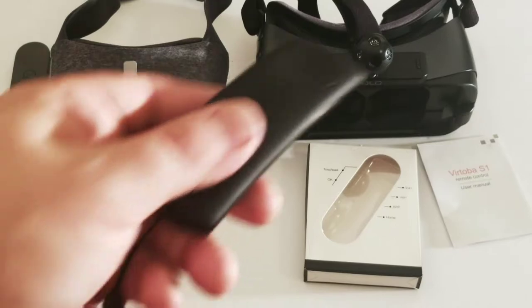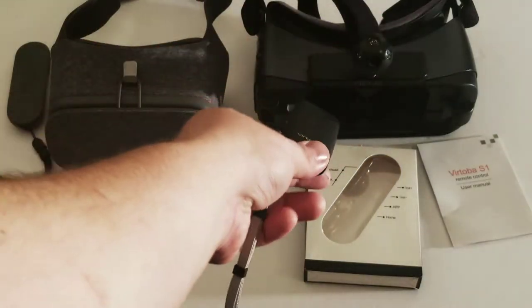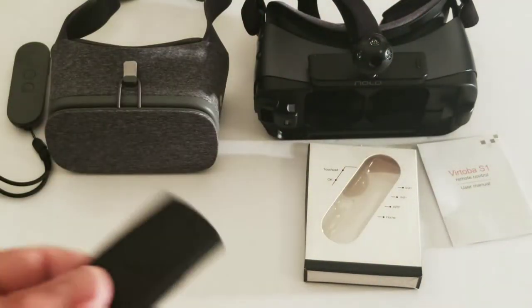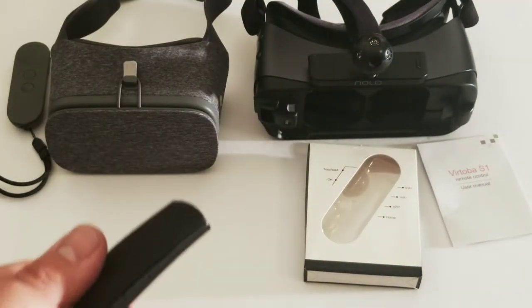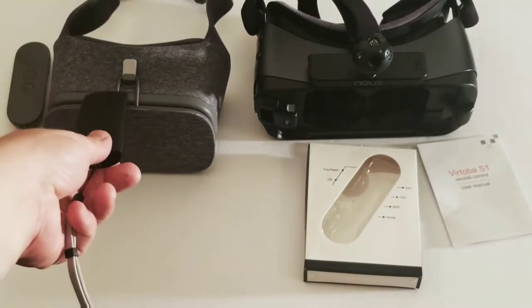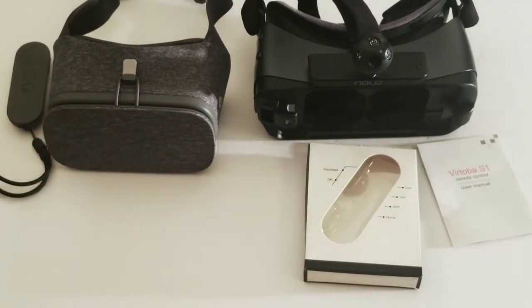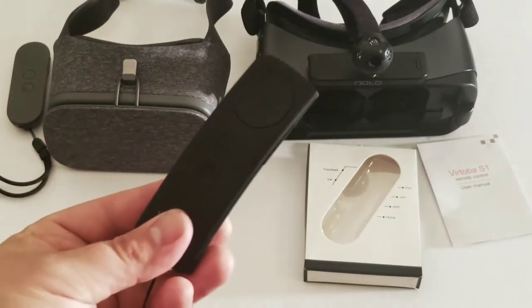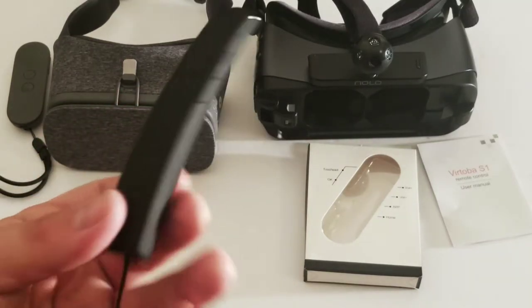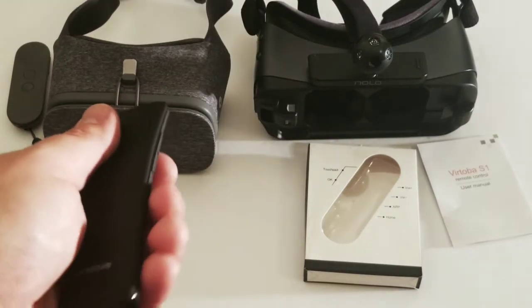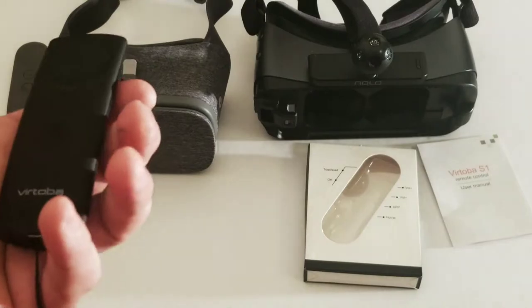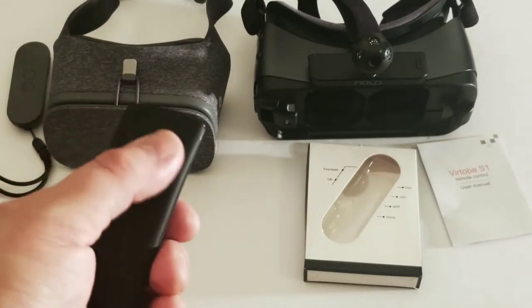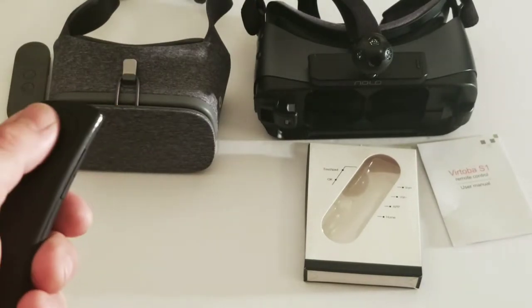So if you want to use your Gear VR with Daydream without having to buy the Daydream View just to get the controller, you can purchase this. And it's not a terrible controller. It works fine.